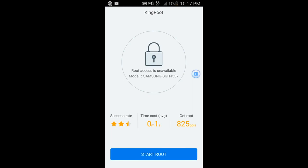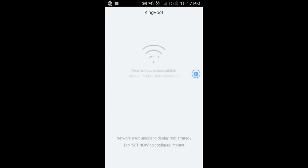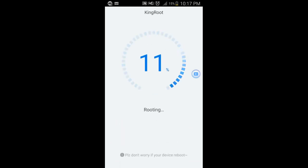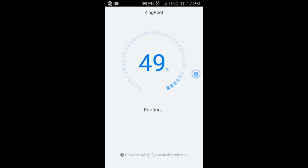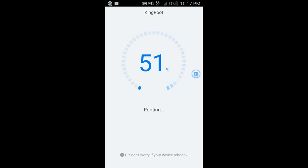Now that's okay, because as you can see, the success rate for my device is about two and a half stars, and 825 people got the root. But when you go ahead and start the root, eventually it does end up failing. And I'm going to tell you why.